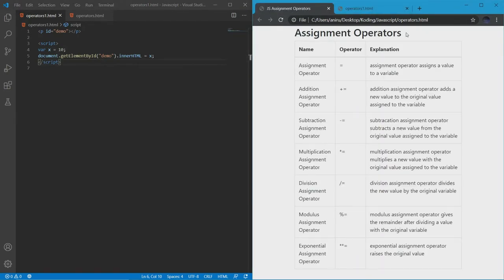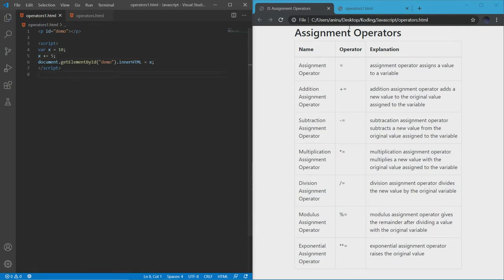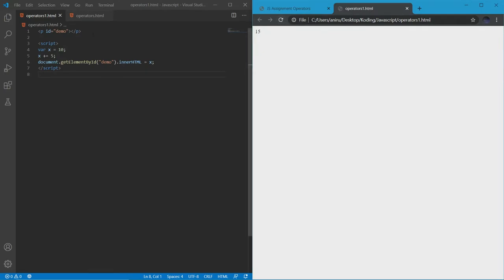That's the assignment operator — it simply assigns a value to a variable. The operators that come next are all very similar; they just do different things but are easy to pick up. First we have the addition assignment operator. What it does is add a new value to the original value assigned to the variable. In this case x equals 10, but if I do x += 5, it's going to give us 15 because 5 is the new value added to the original value of 10.